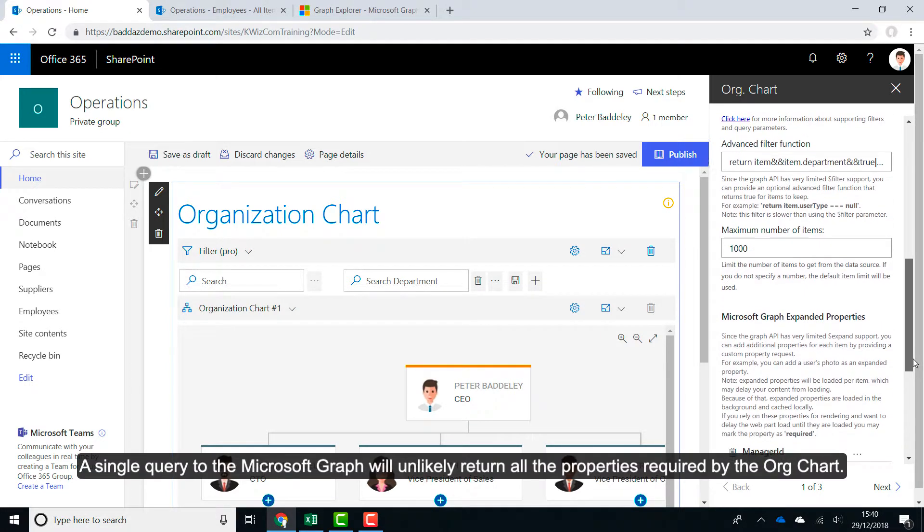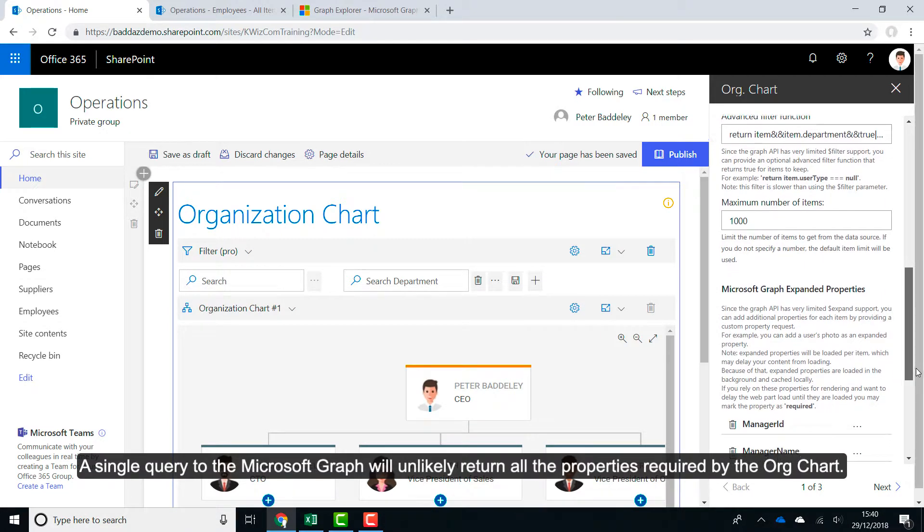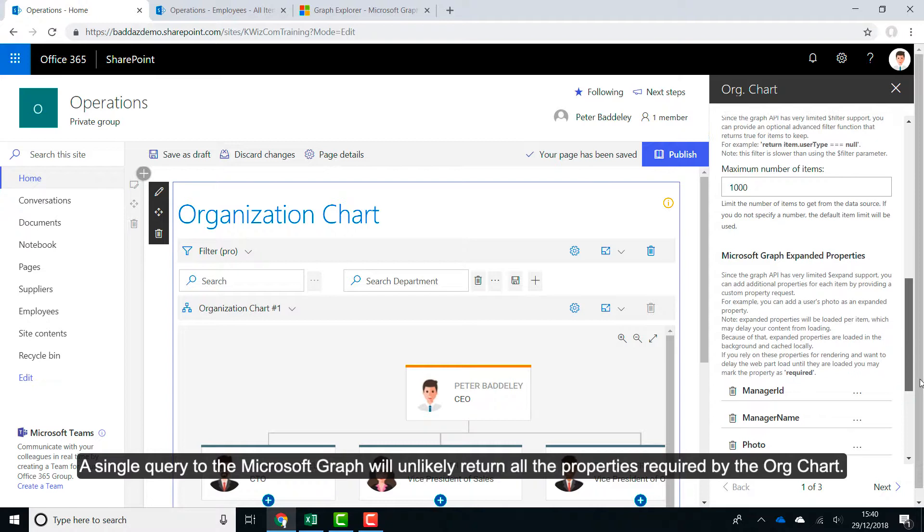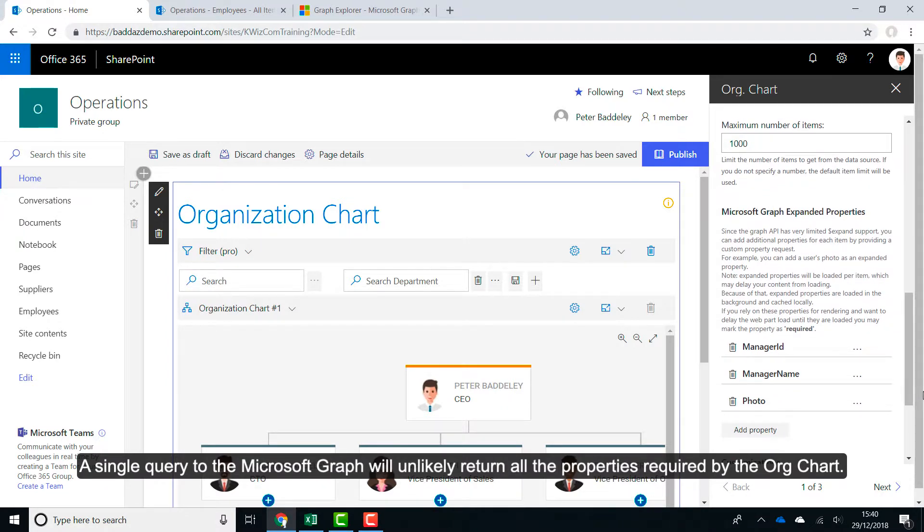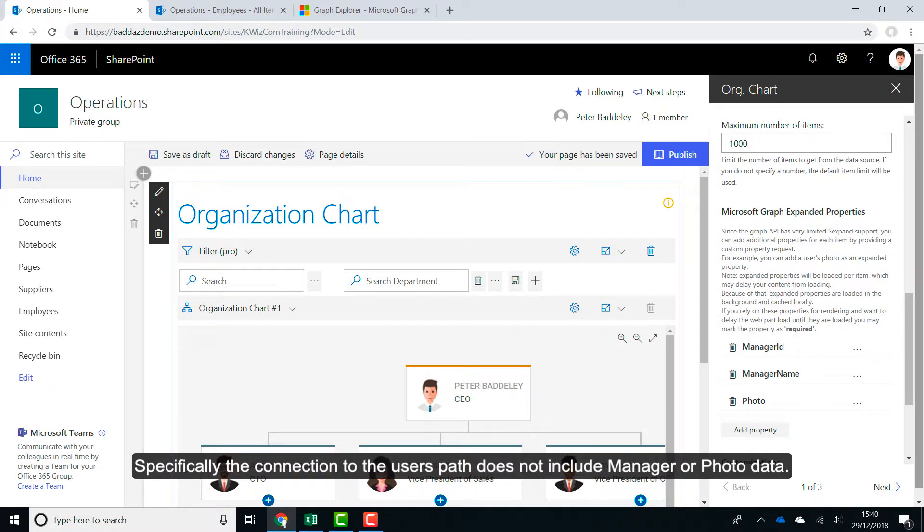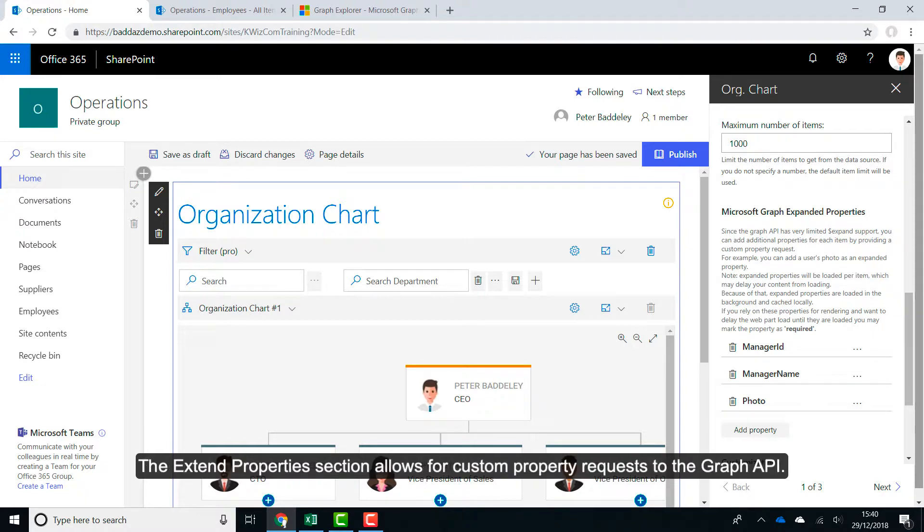A sample query to the Microsoft Graph will unlikely return all the properties required by the OrgChart. Specifically, the connection to the user's path does not include manager or photo data. The extended properties section allows for custom property requests to the Graph API.